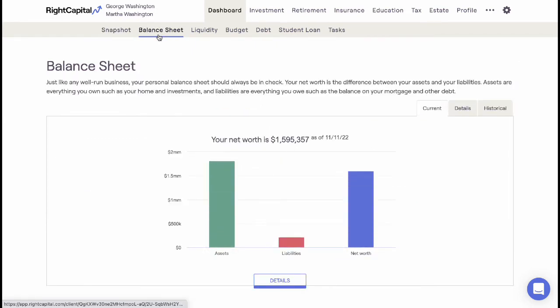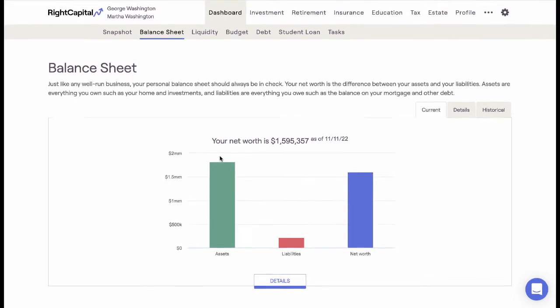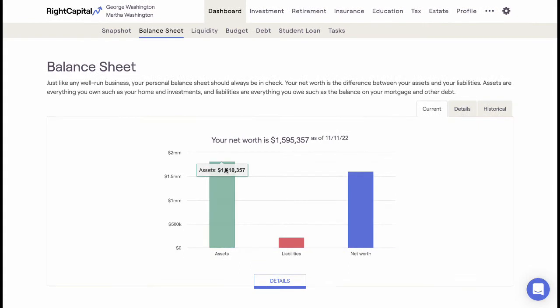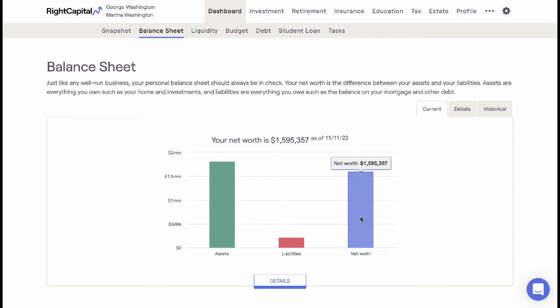The Dashboard Balance Sheet tab assists advisors in demonstrating a client's assets with warm visuals that illustrate a client's current assets, liabilities, and total net worth.